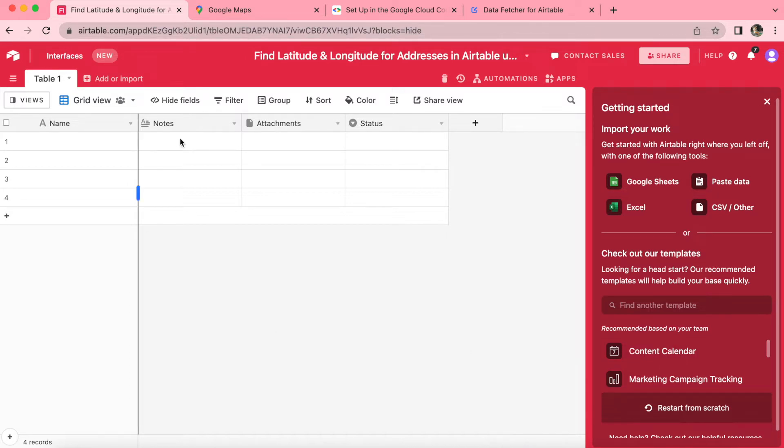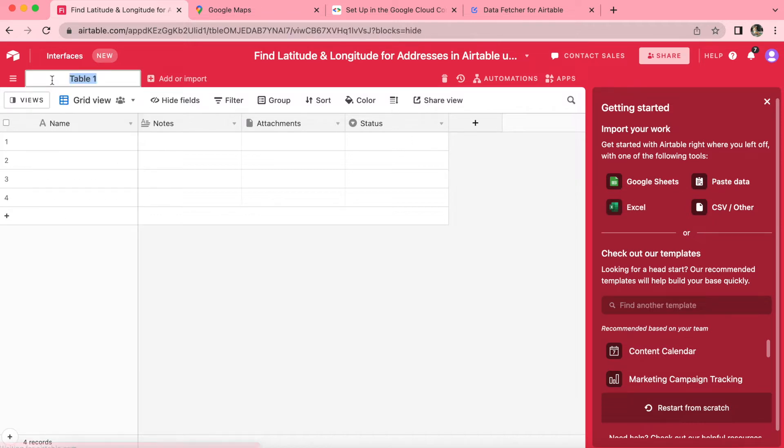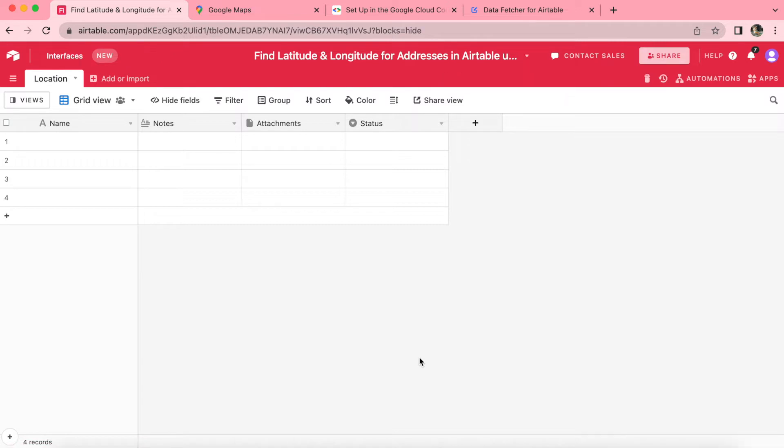When we arrive onto our Airtable base, we'd like to create an output table. We need this table to be called location. So up here we can retitle table one, simply to location. Then we'd like to add a field called address.